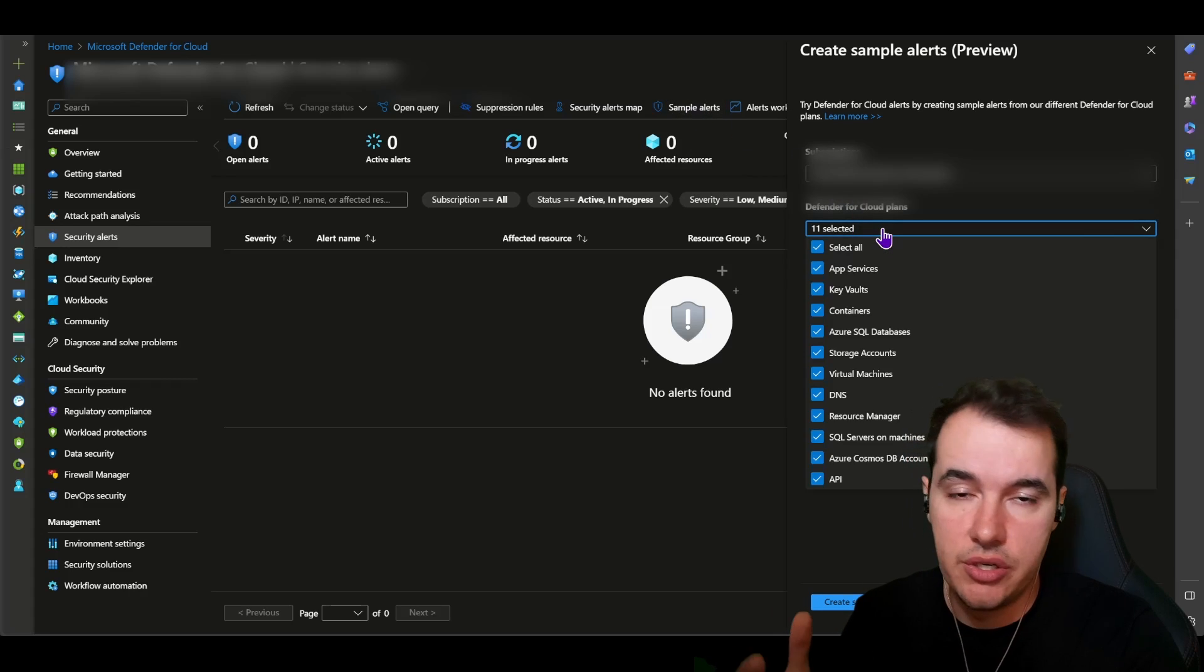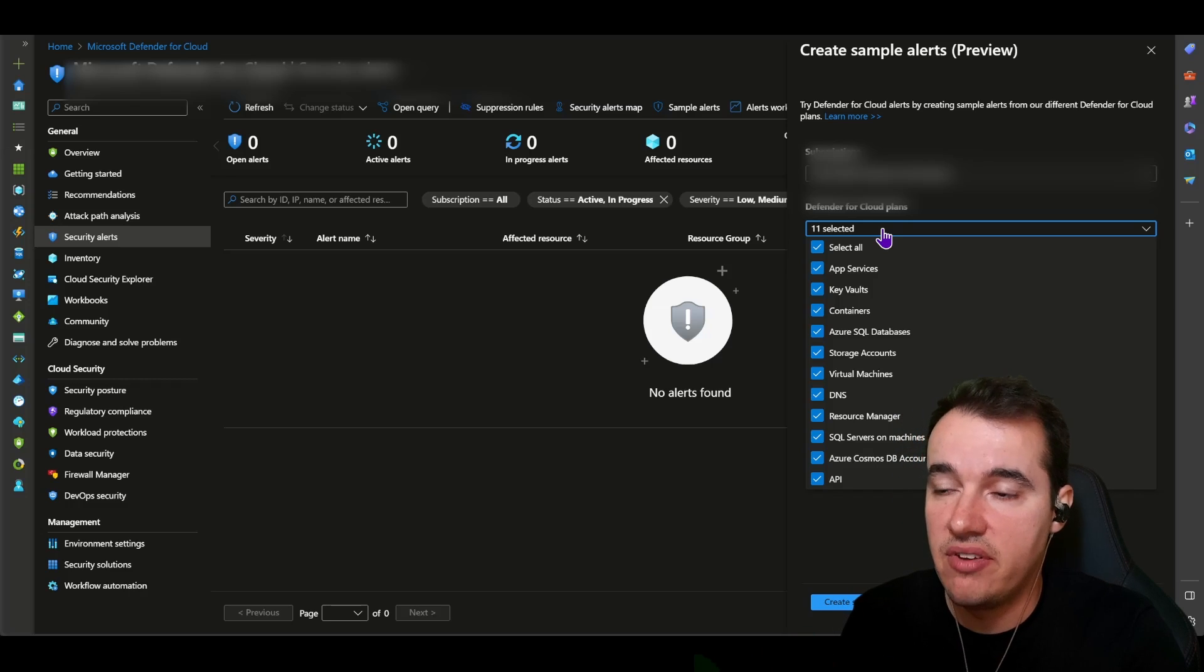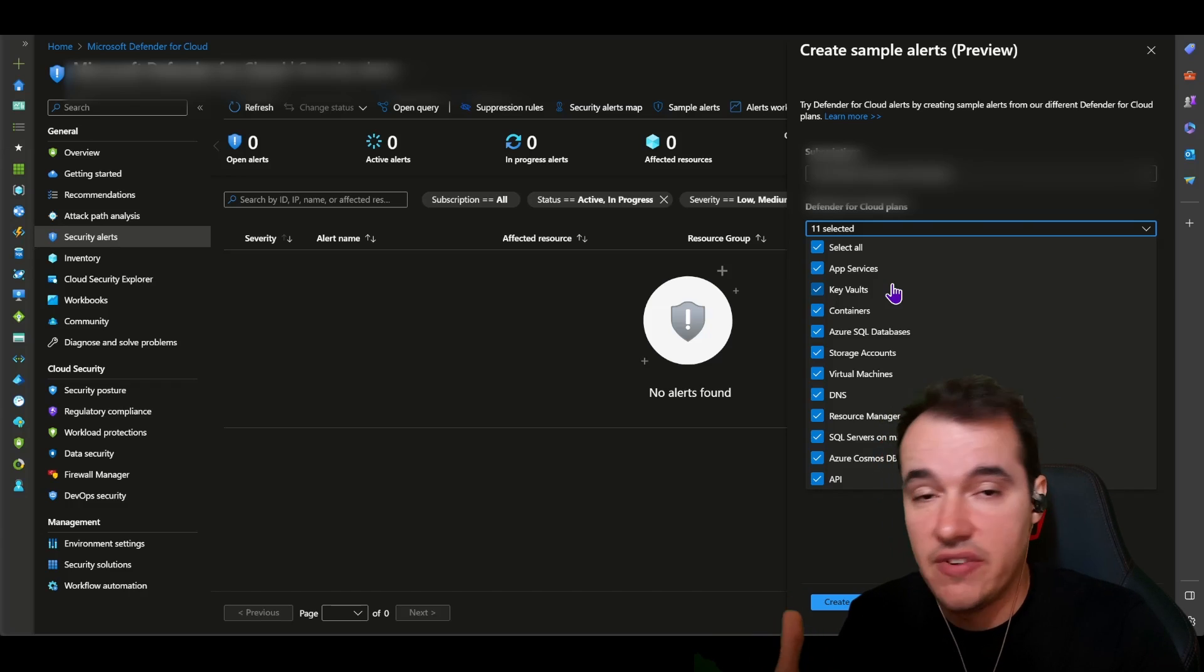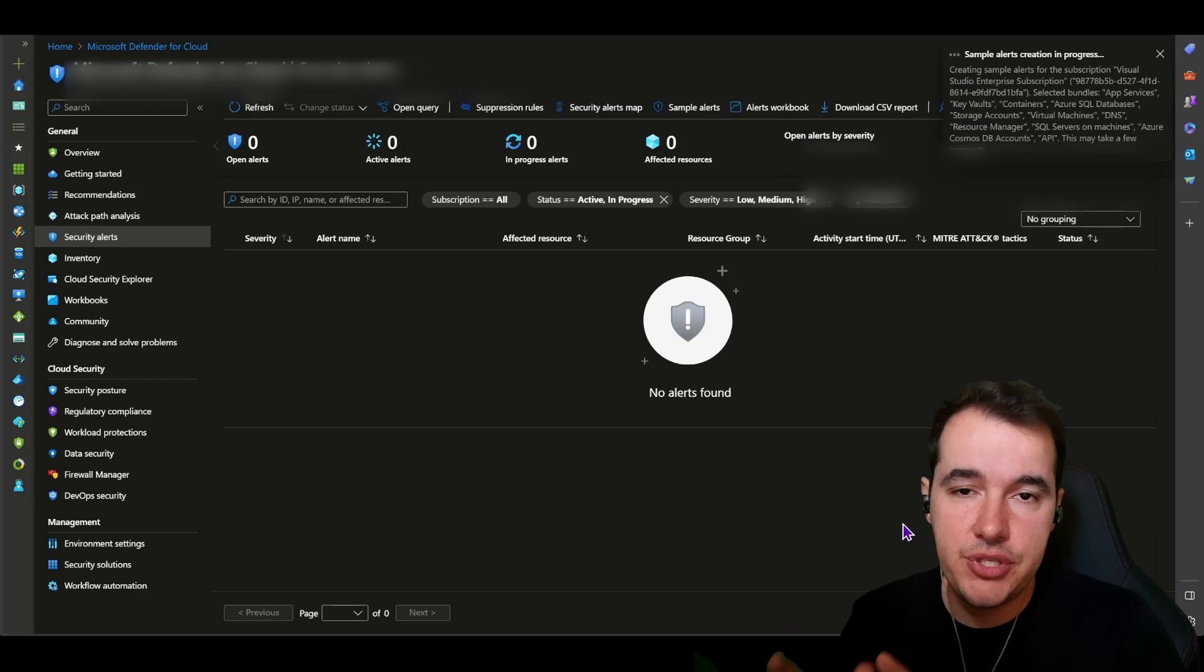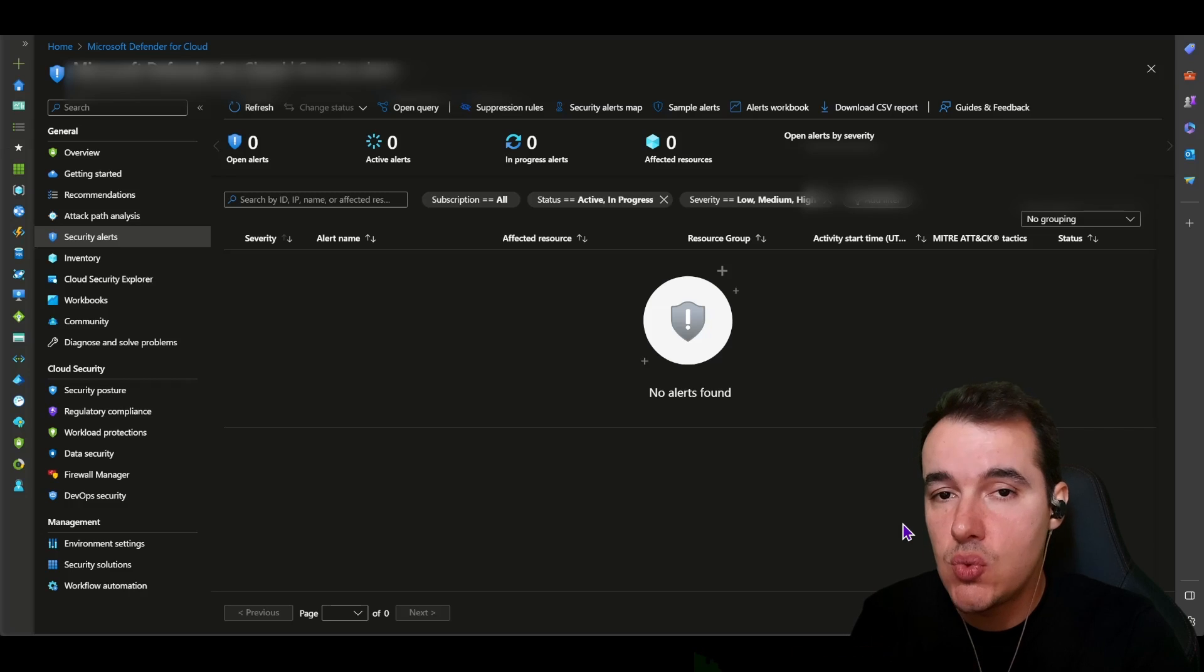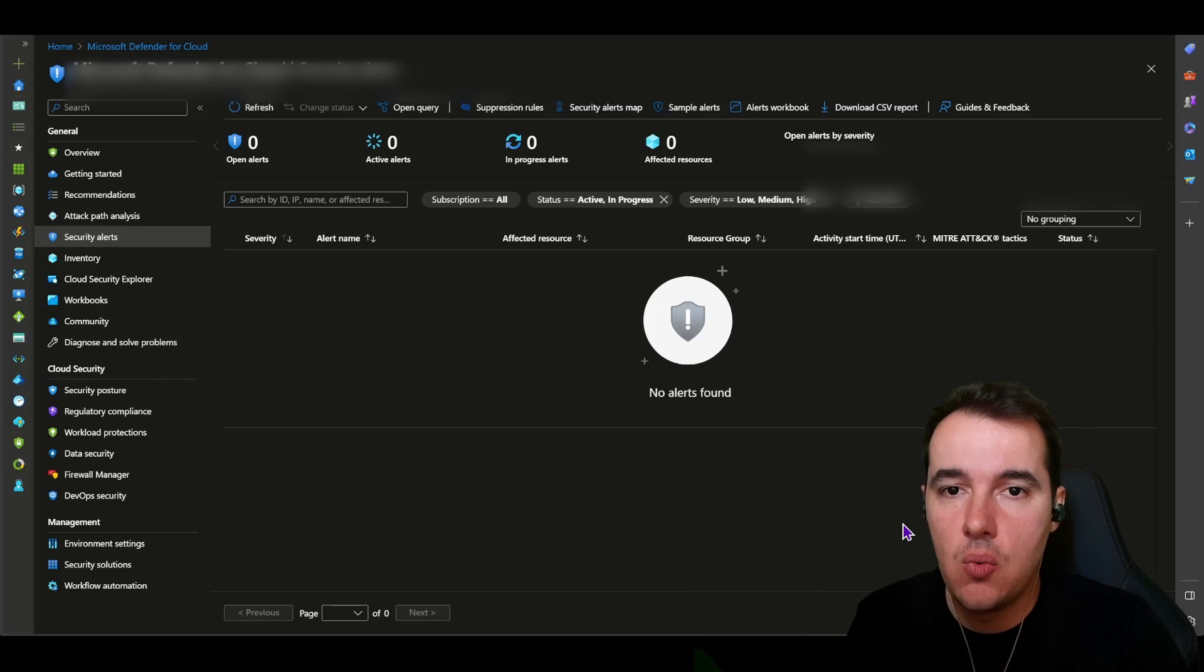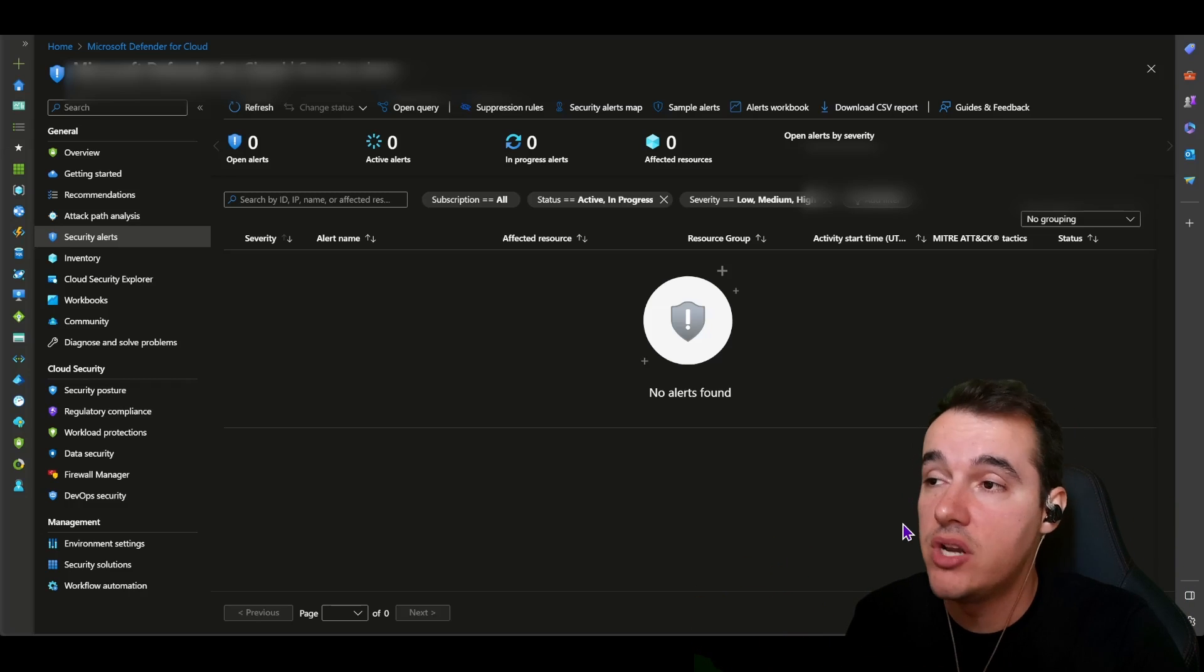These alerts can range from different plans that you have available in your platform. If you're using all plans and you'd like to test out potentially the investigation against alerts of all types, just enable all of them and create sample alerts. It'll take a few seconds and then you'll see a few alerts pop up in here. What's really great about the sample alerts, as you're going to see, is they are all tagged with a sample alert tag, which helps you clear them out later when you're done with them.